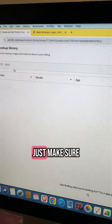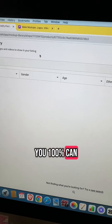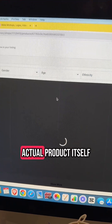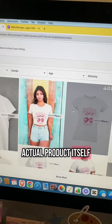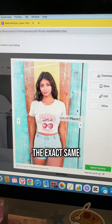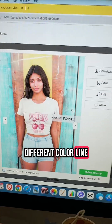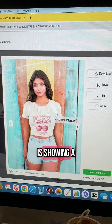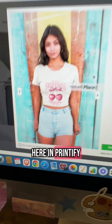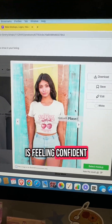What I would suggest is: you 100% can use mockups that aren't necessarily just for the actual product itself. But make sure that in your Etsy listing, if you're using one that isn't the exact same — or maybe it's going to have a different color line — just say that you're showing a mockup for illustrative purposes. It even says it right here in Printify, just because you want to make sure your customer is feeling confident.